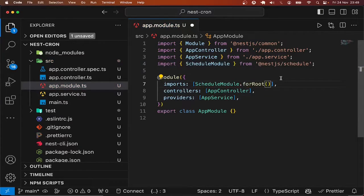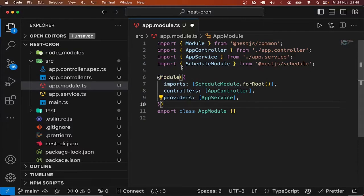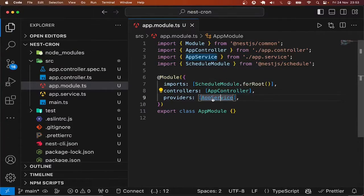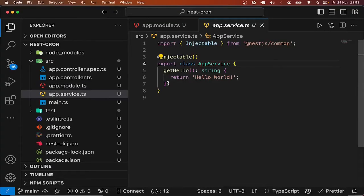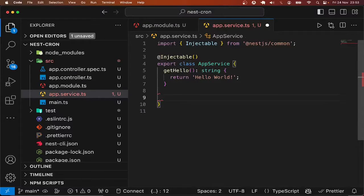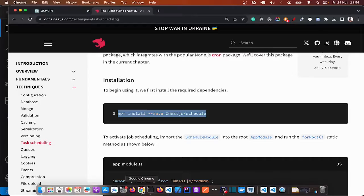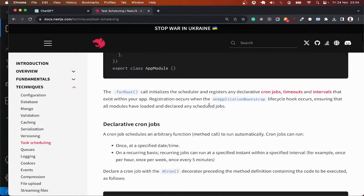With this we can go ahead and create a service class and a method for the scheduler. Let me go to app service and have one example of task scheduling here. I will make use of an example from here to save time.